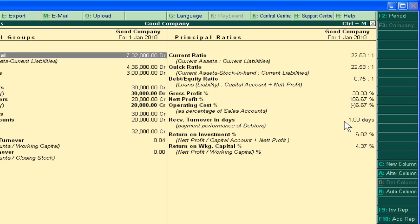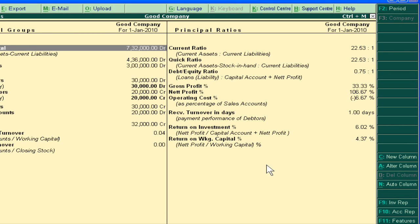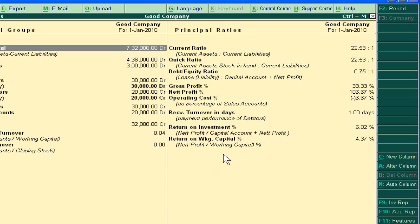Like this, when we pass any new transaction, these ratios will indicate our liquidity position, long-term solvency position, profitability position, and efficiency position. For example, we can see that we pay our debtors within one day. Return on Investment and Return on Working Capital are also efficiency ratios. We should check the ratio analysis in Tally — it will help us understand and take quick decisions. Thank you very much.